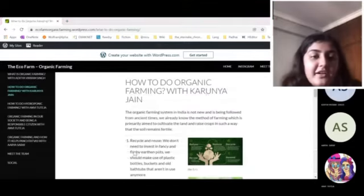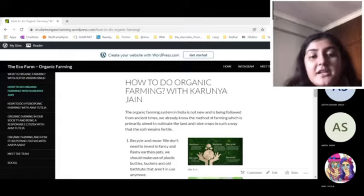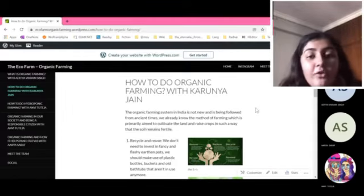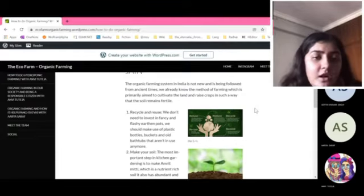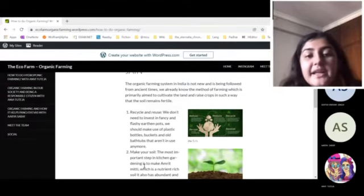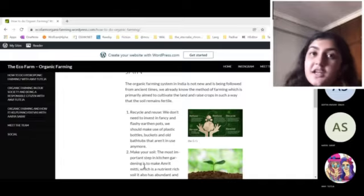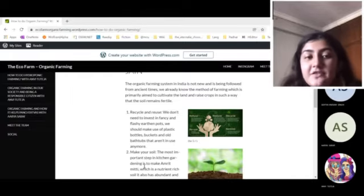How to do organic farming? Organic farming system in India is not new and is being followed from ancient times. We already know the method of farming, which is primarily aimed at cultivating the land and raising crops in such a way that the soil remains fertile.